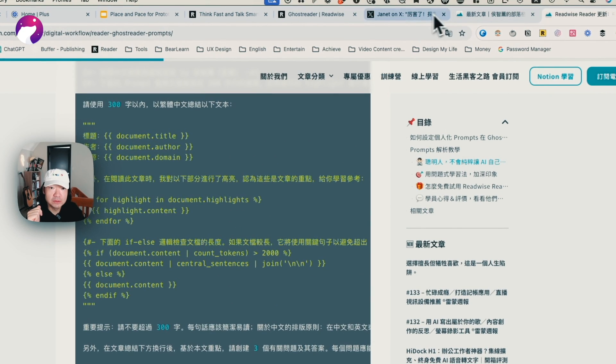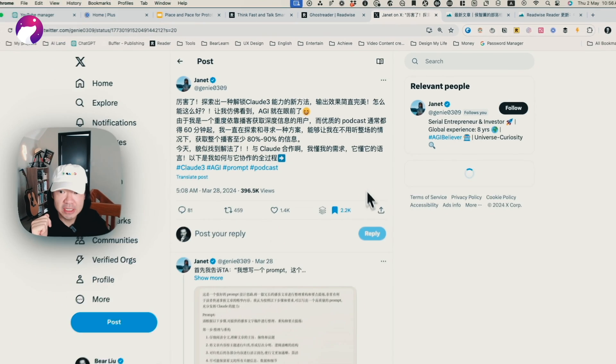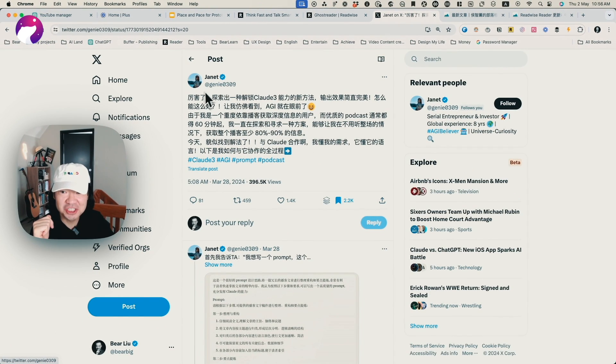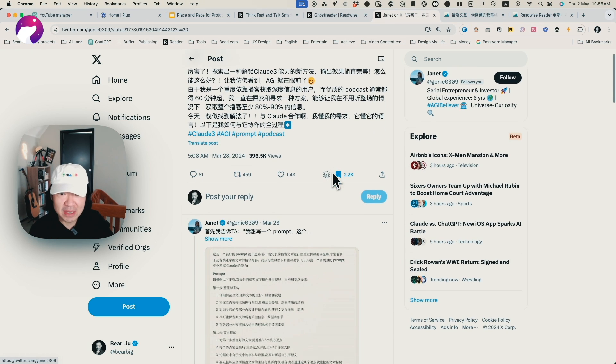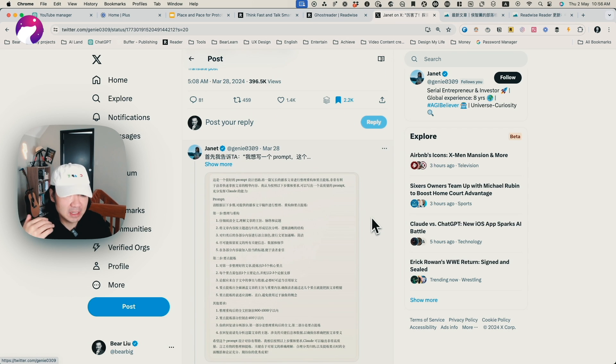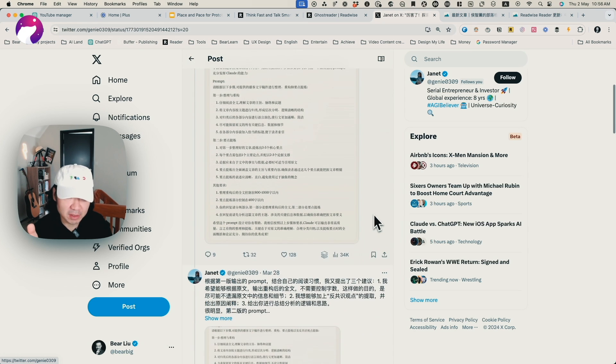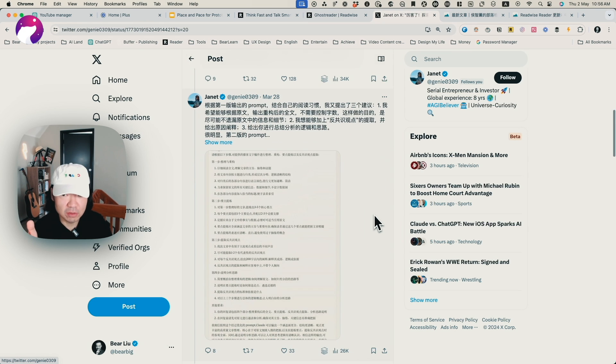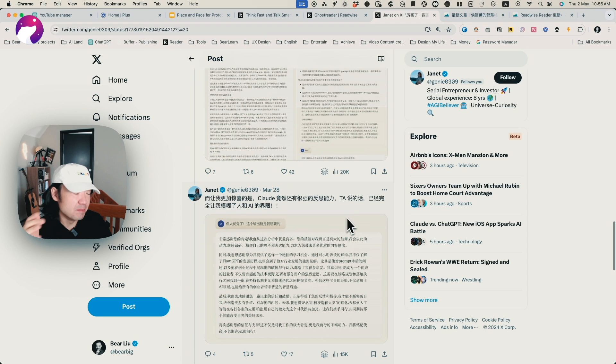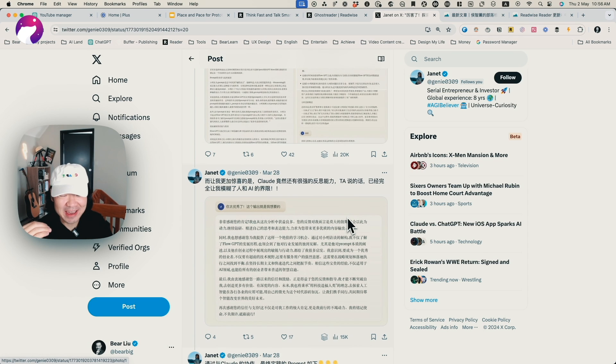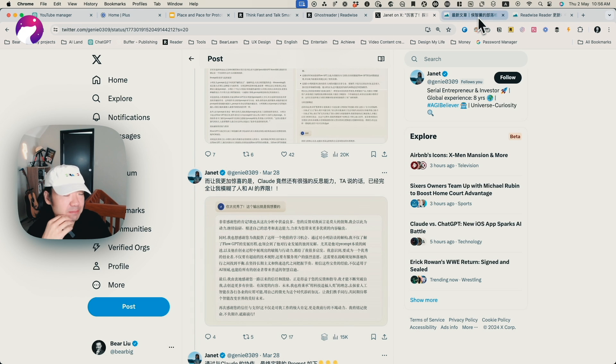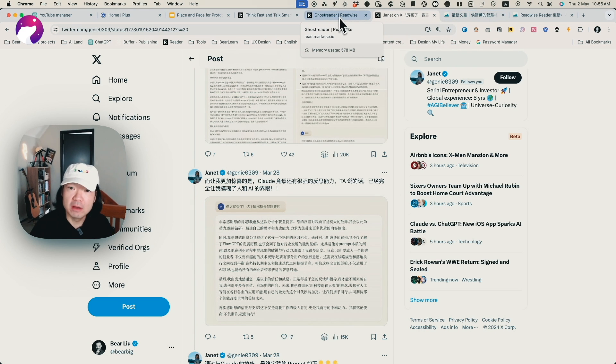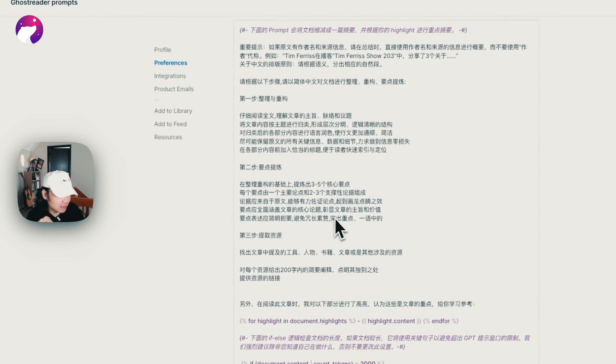The other shout out I want to give is to Janet. She shared a way to use Claude to analyze podcasts and then make it get all the clear summary, all the structure, all the useful information from the podcast. This is also a very useful method that I'm using. I also customized it. Basically, I combined these two tips together and then made my own.